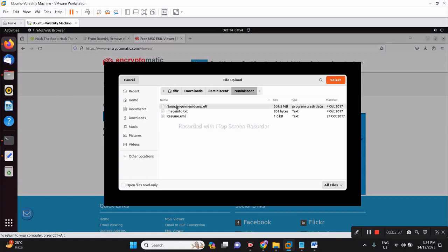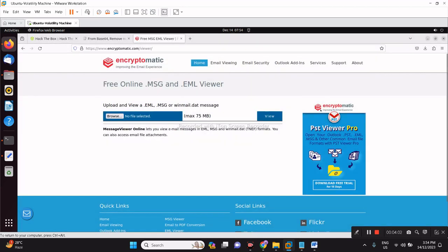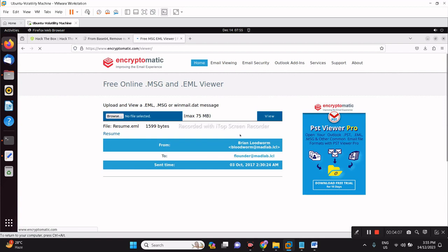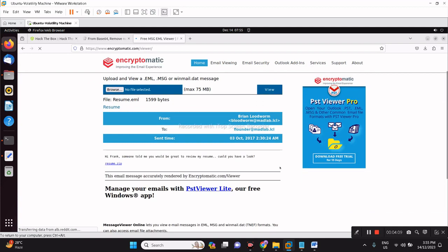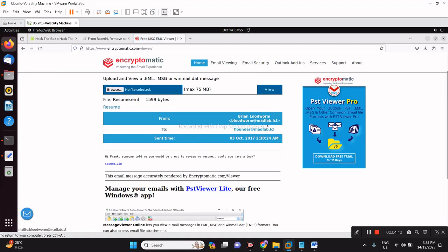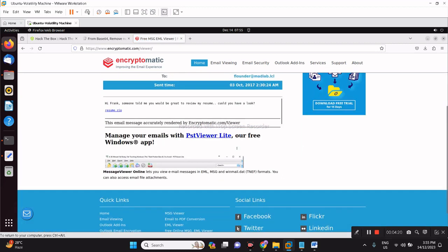It's from Brian Ludworm by this email address sent to this address flounder at madlab.lcl, October 3rd. Hi Frank, someone told me to create my resume, could you have a look?